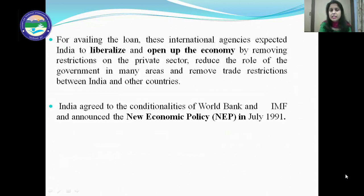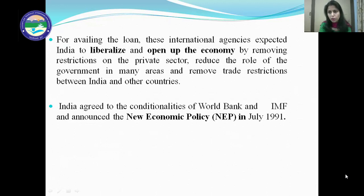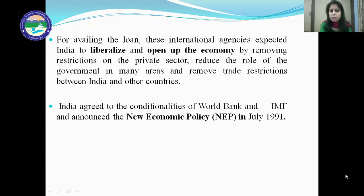For availing the loan, the World Bank and IMF expected India to liberalize and open up the economy by removing restrictions on the private sector, reduce the role of the government in many areas, and remove trade restrictions between India and other countries. Before 1991, India was a closed economy — foreign companies were not allowed to enter the country for trade. But IMF and World Bank gave the loan on condition that India had to open up the economy to foreign traders as well. India agreed to these conditionalities and announced the new economic policy in July 1991.